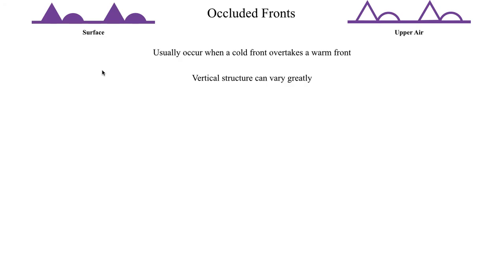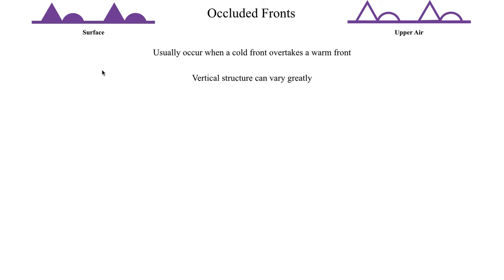Another interesting thing about occluded fronts is the vertical structure. These can vary quite a lot. And this kind of goes back to what we talked about in cold fronts. You can have really shallow cold fronts. You can have really deep cold fronts. You can have really weak cold fronts. Cold fronts come in all sorts of shapes and sizes. So when that cold front overtakes a warm front, it also makes sense that occluded fronts can also come in all sorts of shapes and sizes. But even more so because you might also have differing characteristics in the warm front. And you're combining the two. You're getting a lot of different possible combinations for the vertical structure.